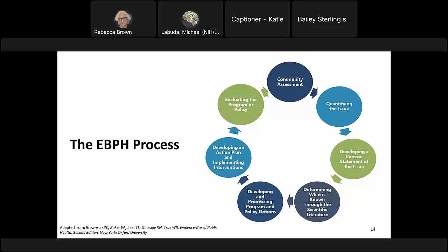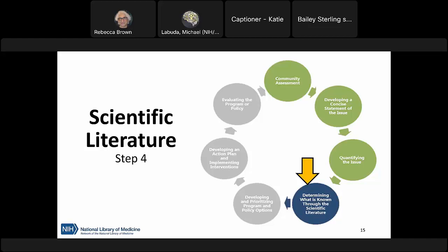The process of evidence-based practice is not really linear but a continuing cycle, because public health interventions and programs should be evaluated on an ongoing basis. We should continue to monitor the health status of the population and make mid-course corrections as needed. Today we're really going to focus on step four — determining what is known through the scientific literature — specifically developing a question that will return usable and relevant results, and introducing resources to help find literature and judge quality.